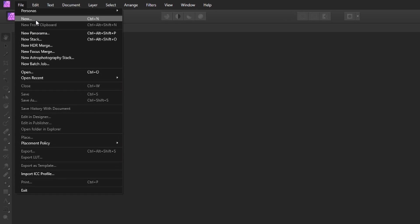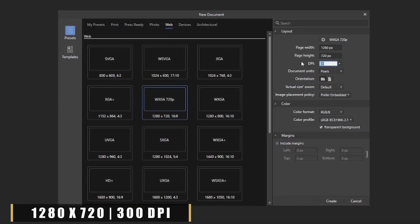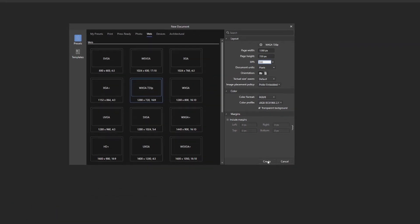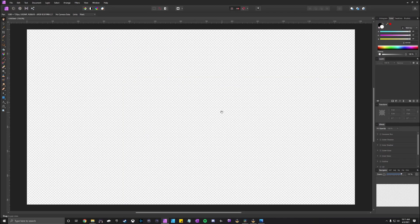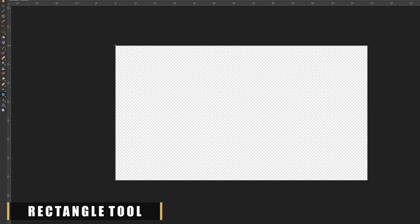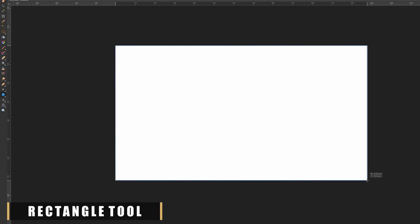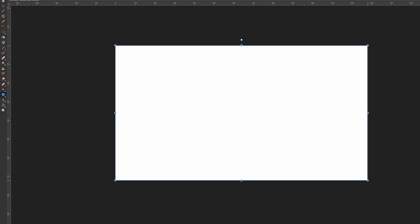So the first thing we're gonna be doing is creating a new artboard. We're gonna be making this artboard 1280 by 720 with a 300 DPI. Once you got that sorted out, you're gonna go over to the left side and create a rectangle using the rectangle tool, and that rectangle is gonna be 1280 by 720 as well.